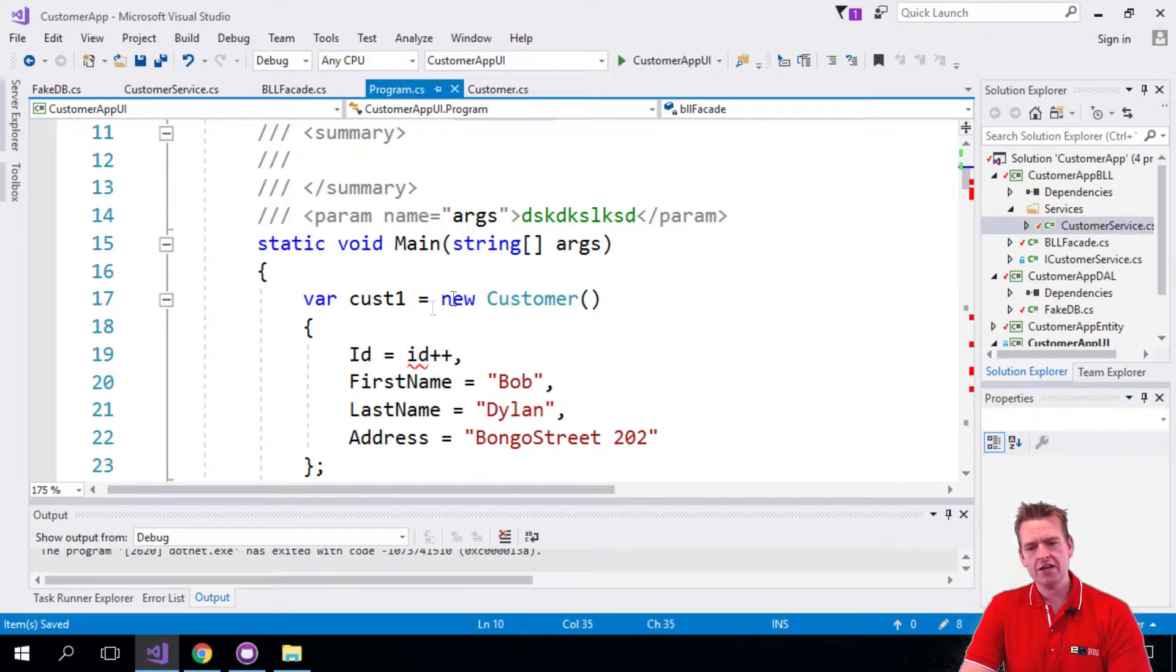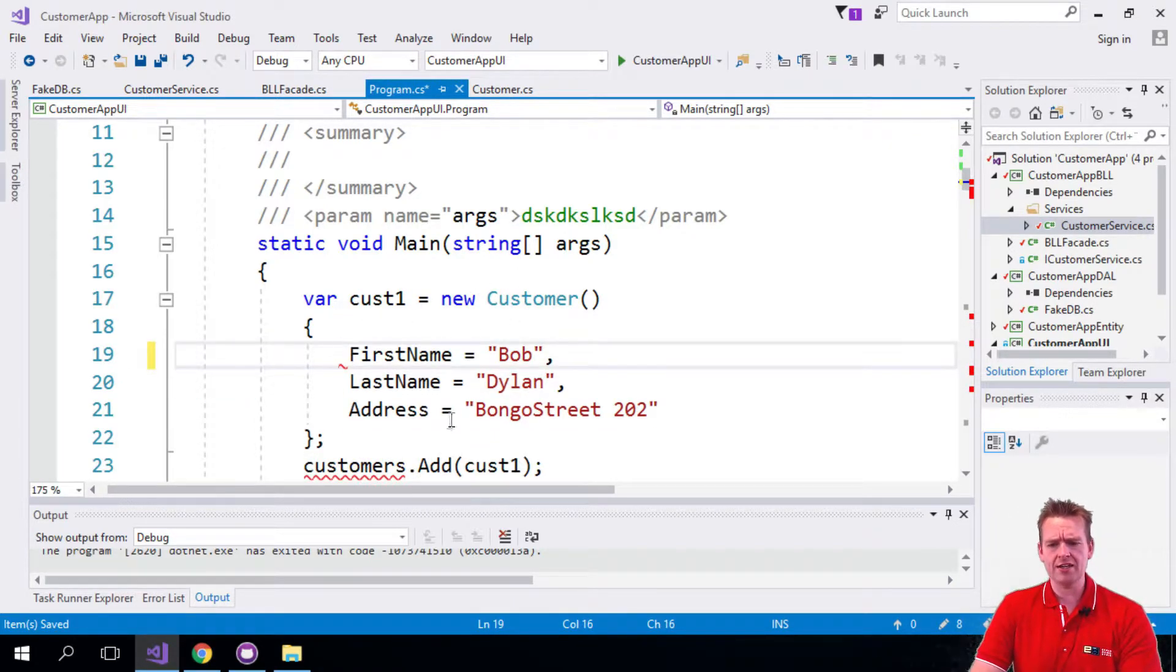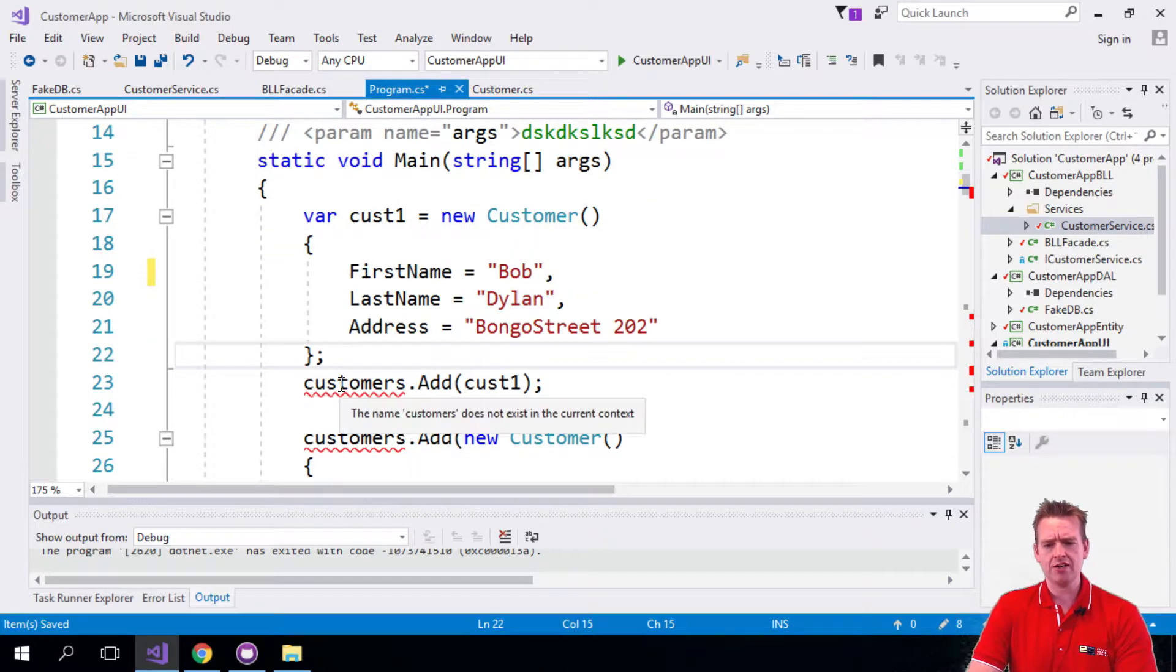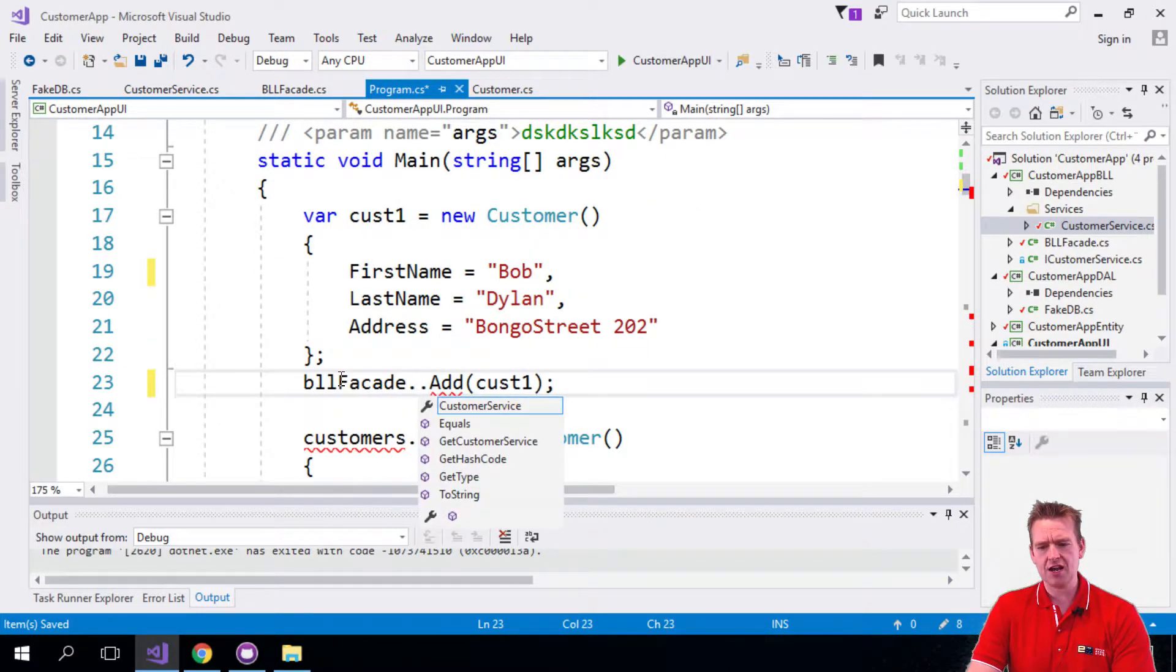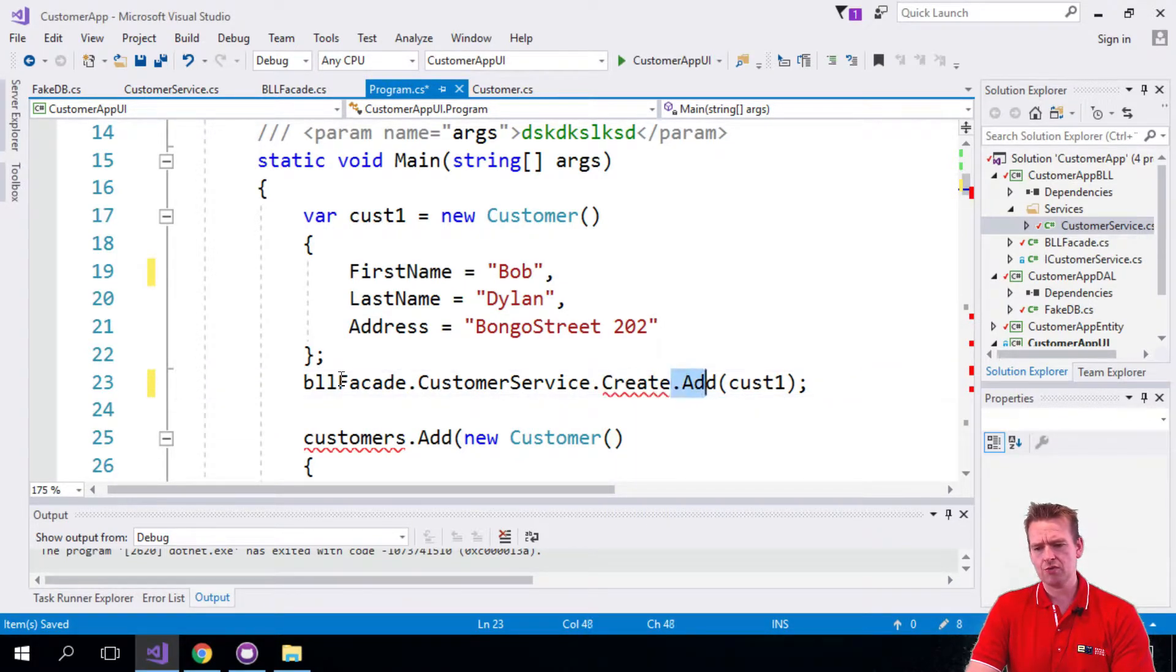So first of all here it seems we want to add a customer. Well we're not allowed to use ID here because that's not how we add customers. But we want to actually say BLL facade dot customer service dot create. So this is how we create a new customer.